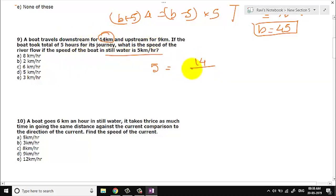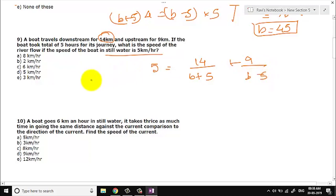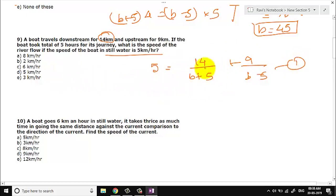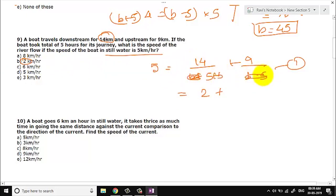Let us assume the speed of the boat is d plus 5 downstream and d minus 5 upstream. The trick to solve this problem is: don't try to take LCM and solve algebraically — that is of no use. We are going to reach the solution faster by taking the options. We take options such that the numerator divides completely. If you take d to be 2, then downstream speed is 7 and upstream speed is 3. Checking: 14/7 + 9/3 = 2 + 3 = 5. That works. The answer is option 9D.